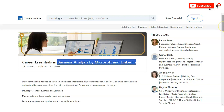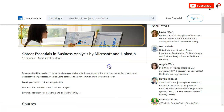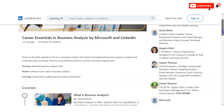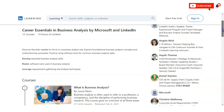Here we are at the official panel of LinkedIn Learning. The course name is Career Center in Business Analysis by Microsoft and LinkedIn. The link is given in the video description box where you can access it. There is a total of 13 hours of content and the course is divided into 12 different parts.